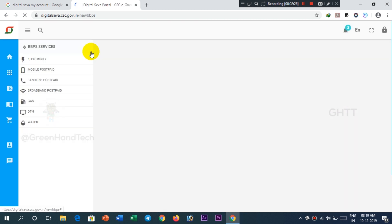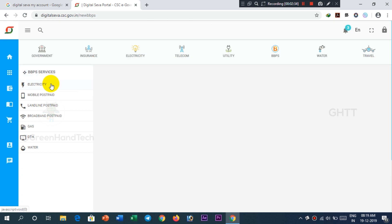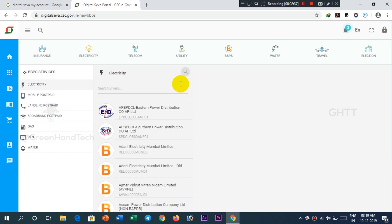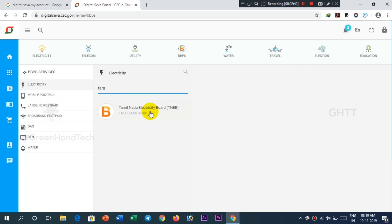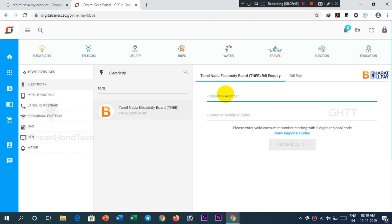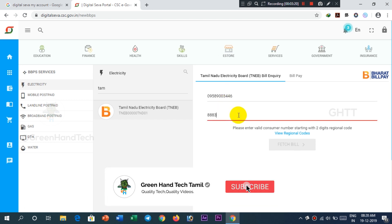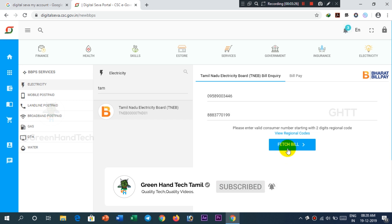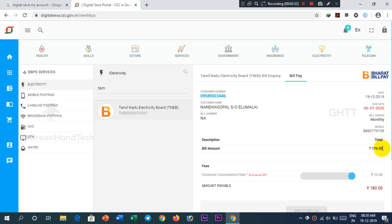Click on BBPS. There is a list of options: electricity, mobile postpaid, landline postpaid, broadband posting, gas, DTH, and water. Choose electricity from the list. Click on the EB payment section and type in your service number. Enter the service number and your mobile number. Click the option for customer number. You can see the last date and the bill amount — it is ₹170. You can confirm the service amount is ₹170.